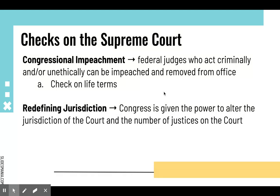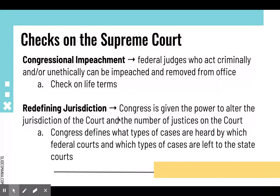Congress does several checks on the Supreme Court. Congress is responsible for redefining the jurisdiction of the court. The Constitution gives Congress the power to establish all lower courts, alter the jurisdiction of the court, and determine how many justices are on the court — which is why FDR's court-packing attempt was just an attempt; it didn't go through, because it's Congress that decides, not the president. Jurisdiction means what types of cases are heard where — Congress defines which cases go to federal courts and which go to state courts. Congress can even strip courts of jurisdiction, which has happened.